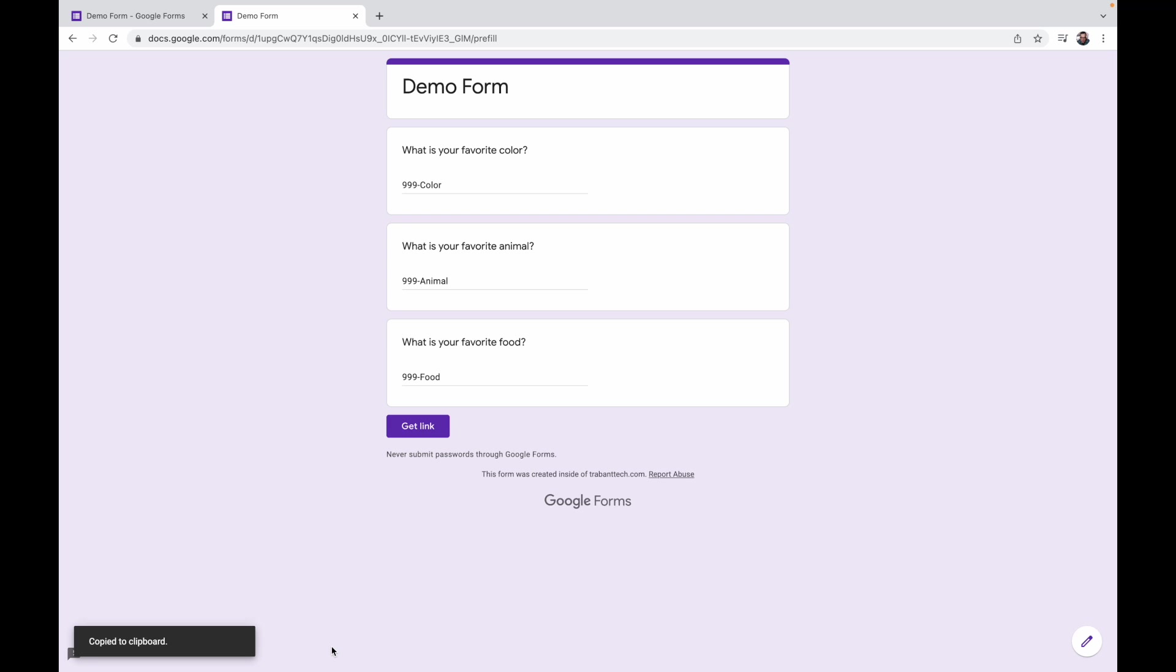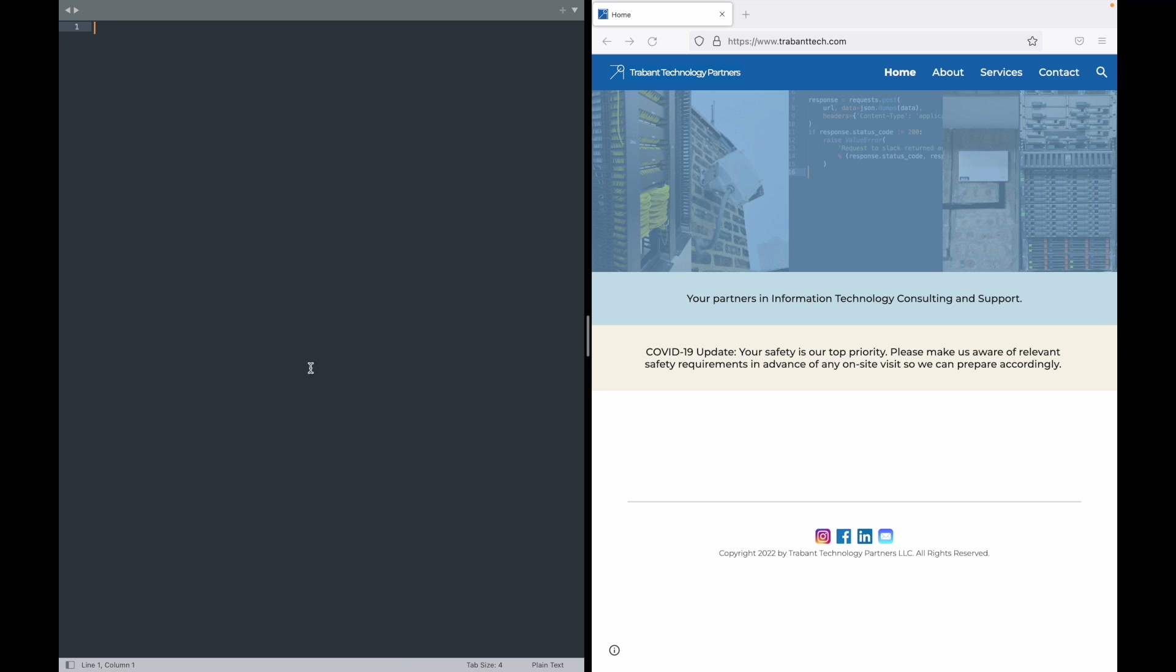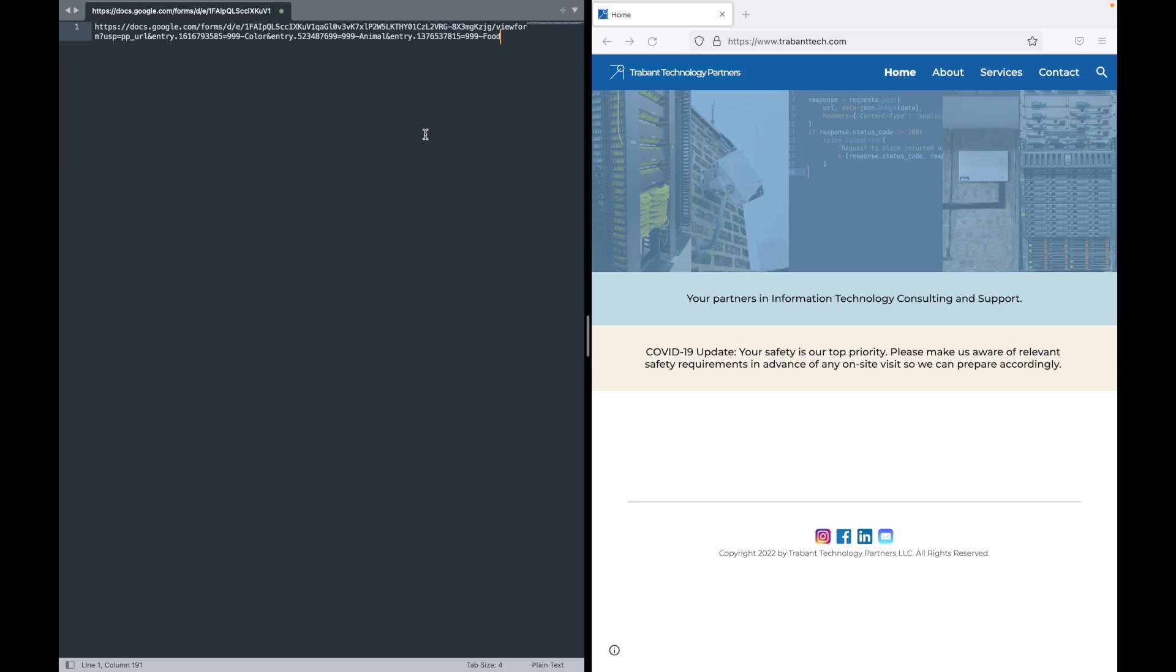We'll go ahead and copy that link. Now what I want to do is go and just paste this into a scratch text file. So I use Sublime Text as a text editor. Let's paste that in and everything that we're going to need to create this form, sans HTML and CSS experience, is in this link.